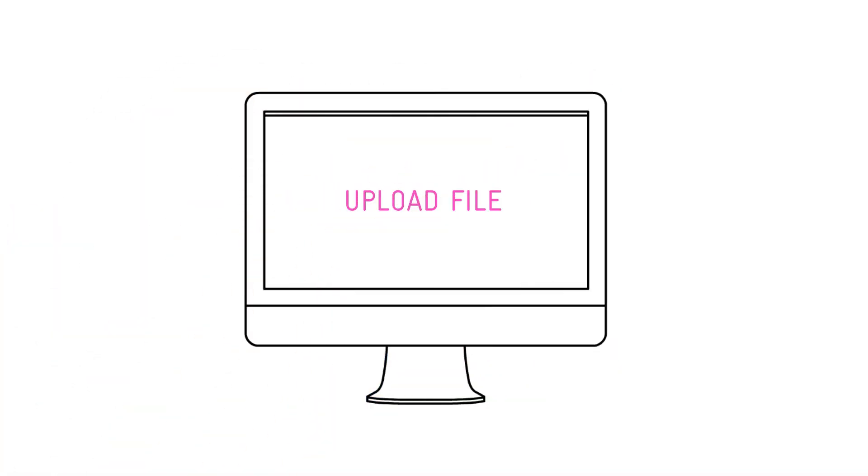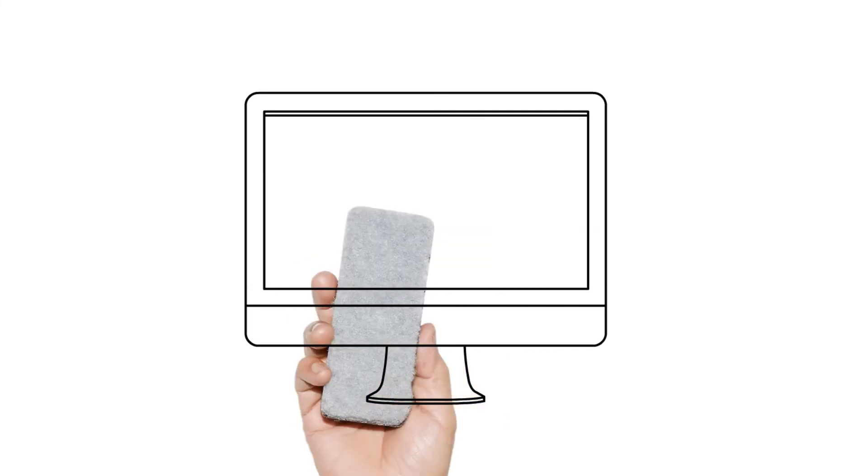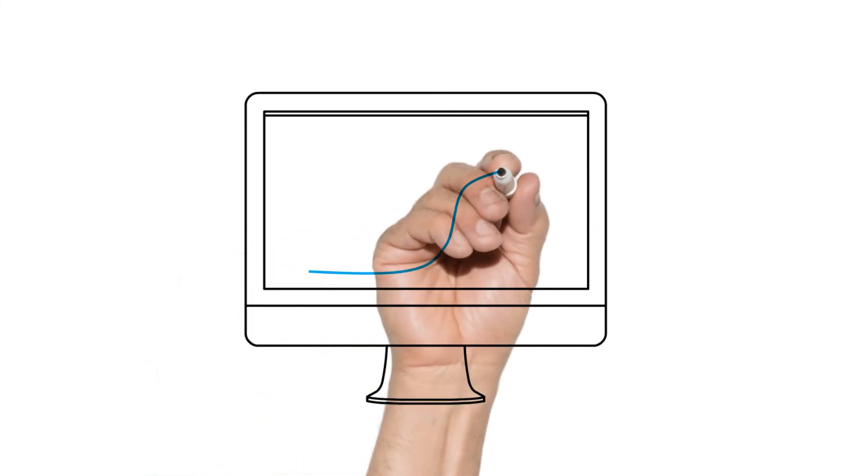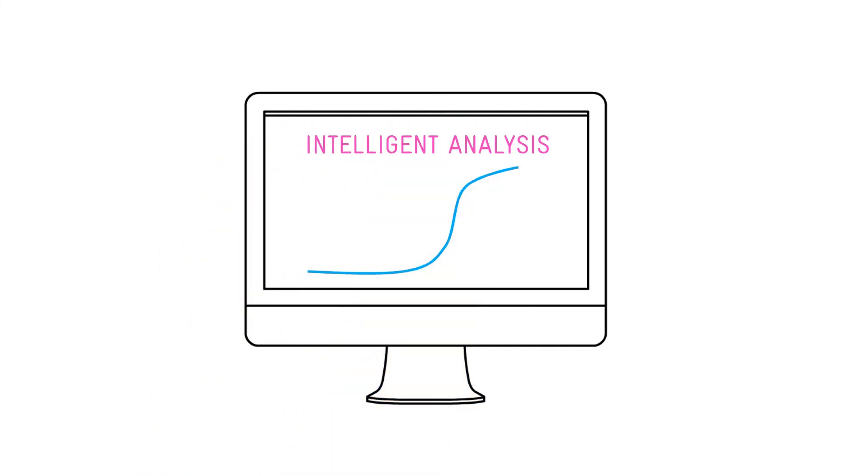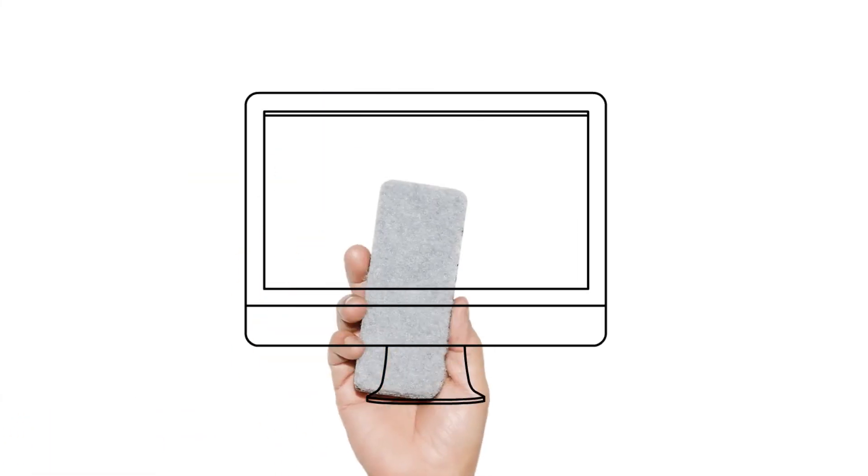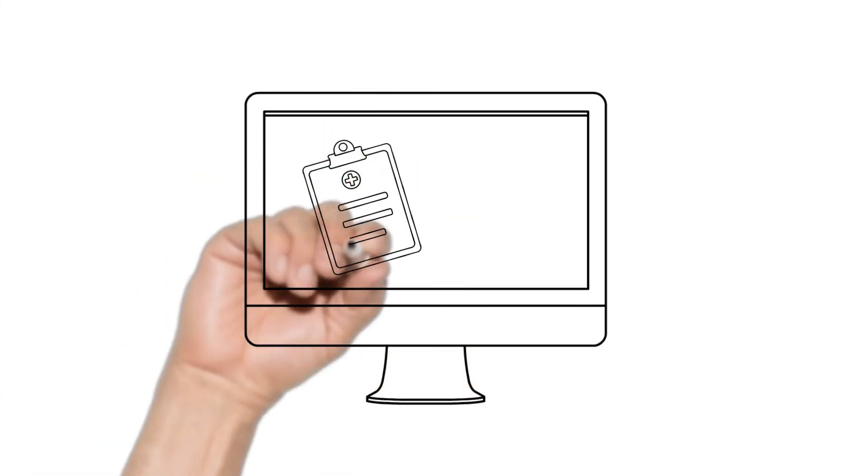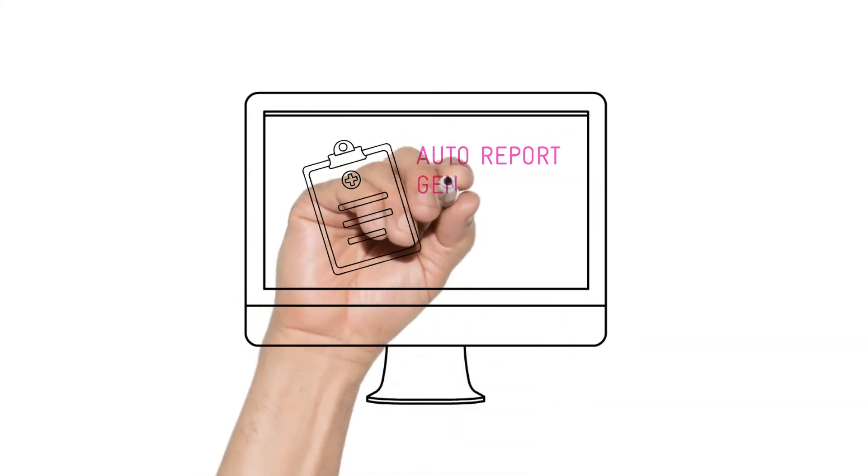And on top of that, we can provide a powerful software solution to automatically analyze your qPCR data and turn it into a report for you at the click of a button.